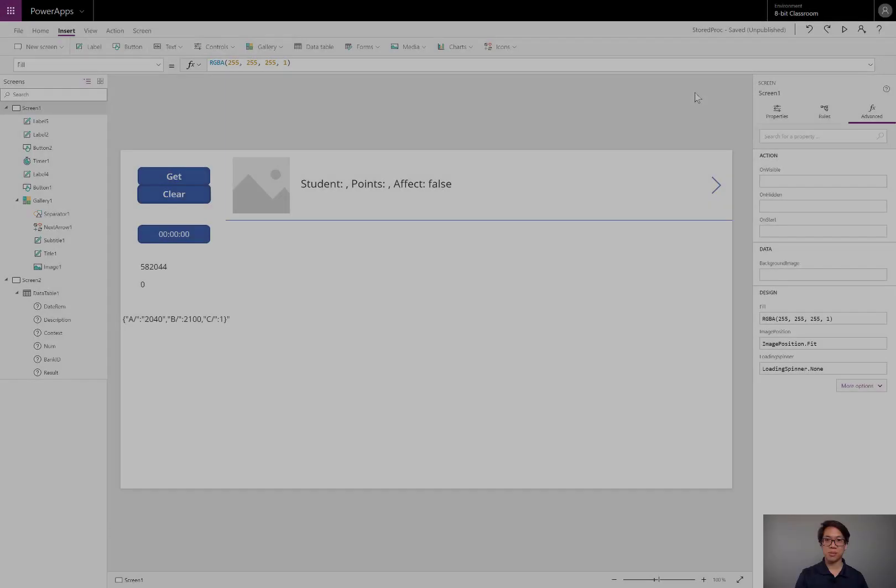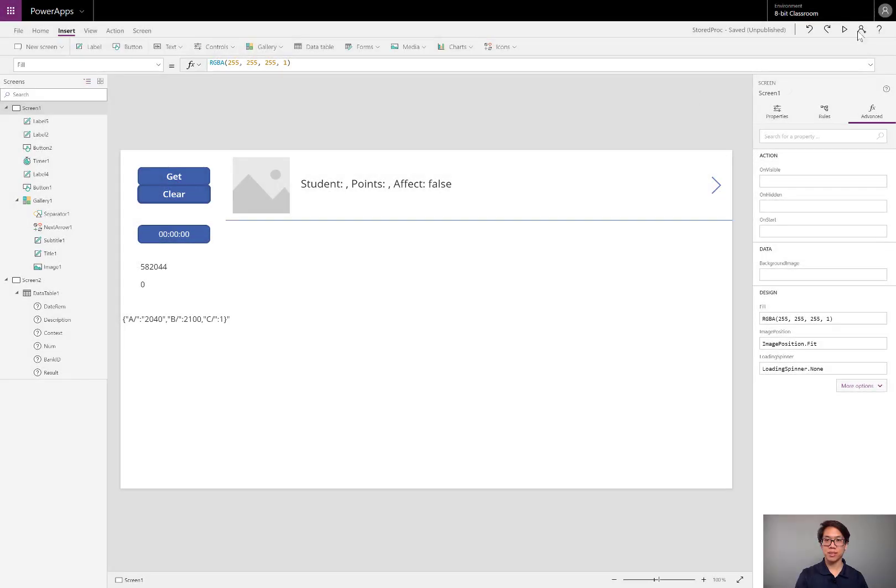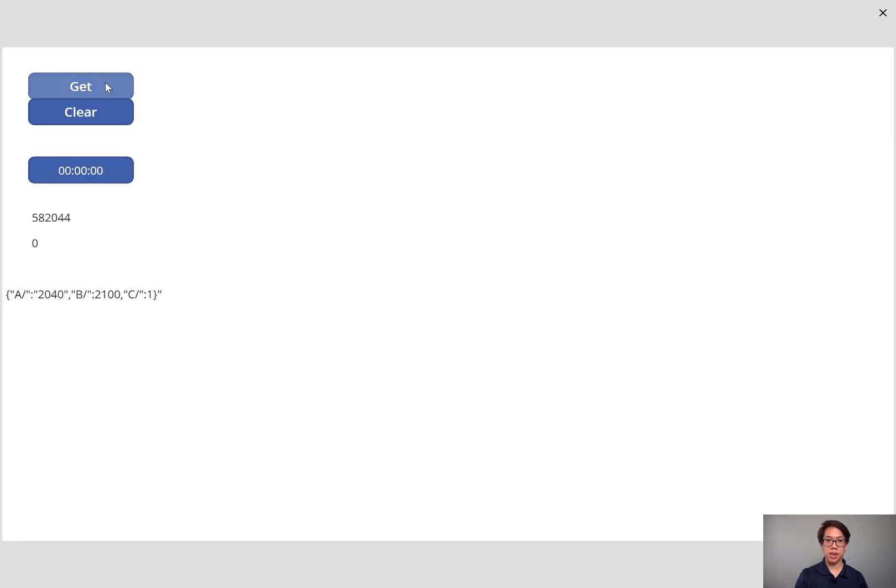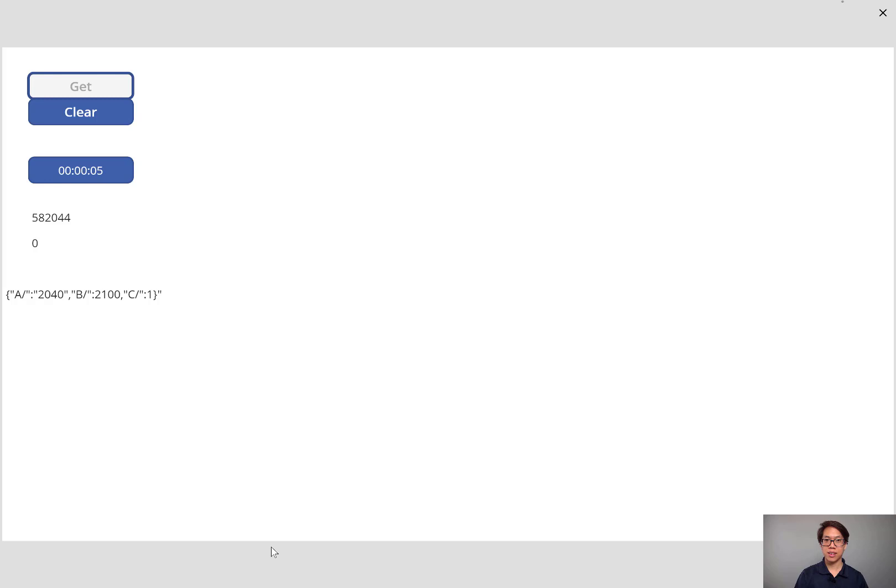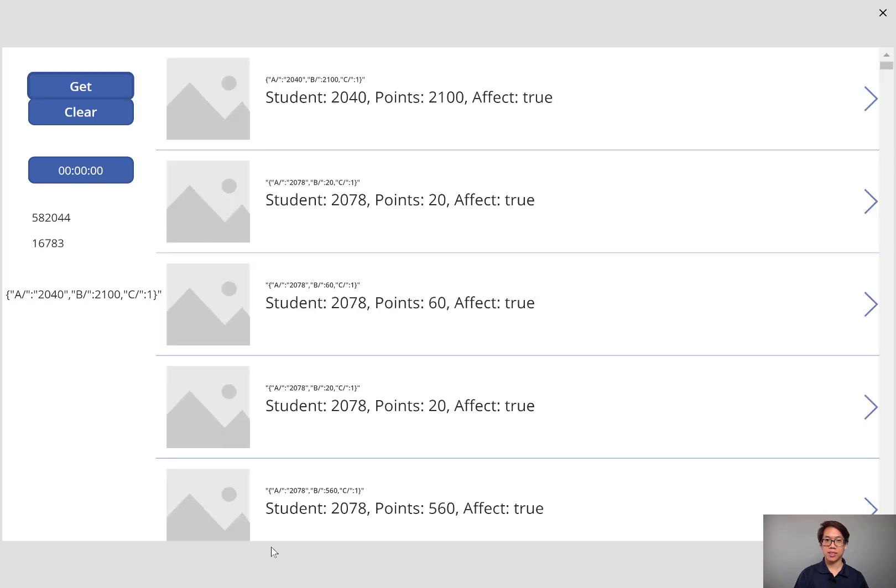Let's run the app. Now click get. One one thousand, two one thousand, three one thousand, four one thousand, five one thousand, and it's doing a little parsing. Perfect. It's got all of my records.